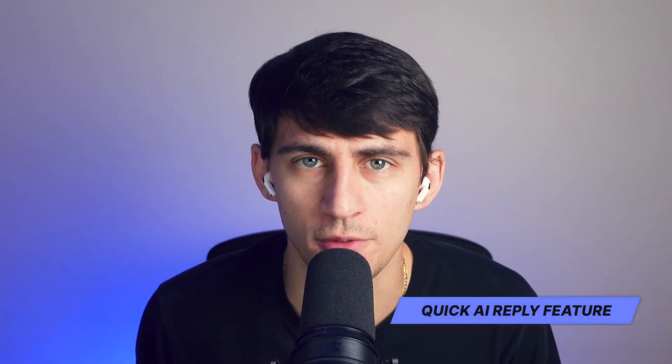Hey there, my name is Dimitri and welcome back to our channel here at TextCortex. In this video, we're going to dive into our quick AI reply feature.